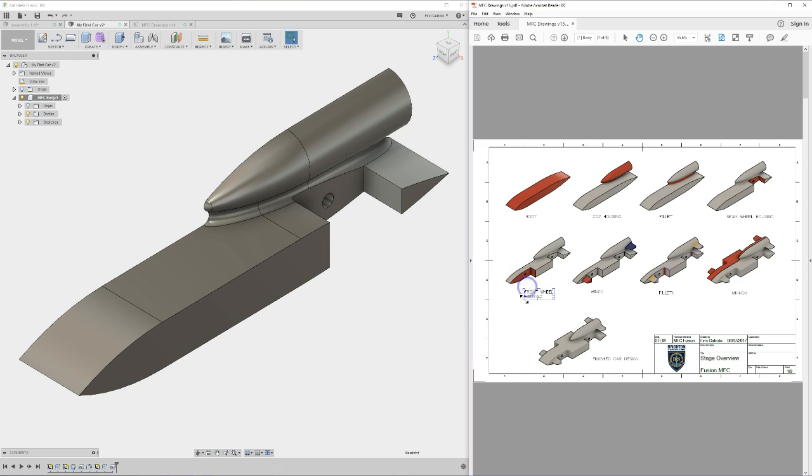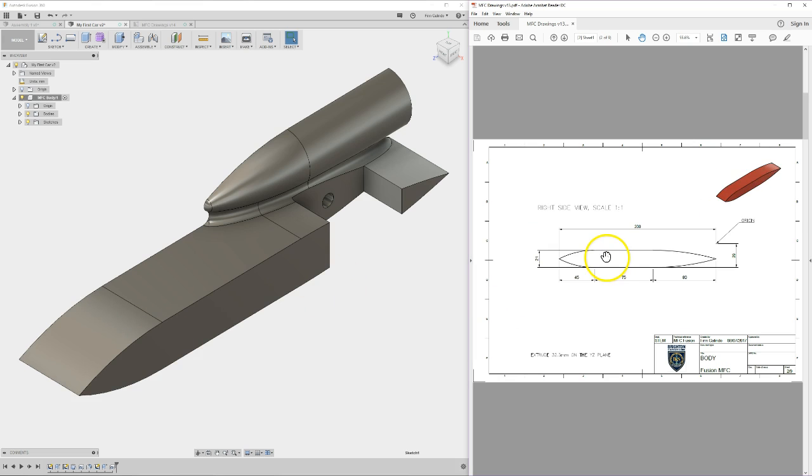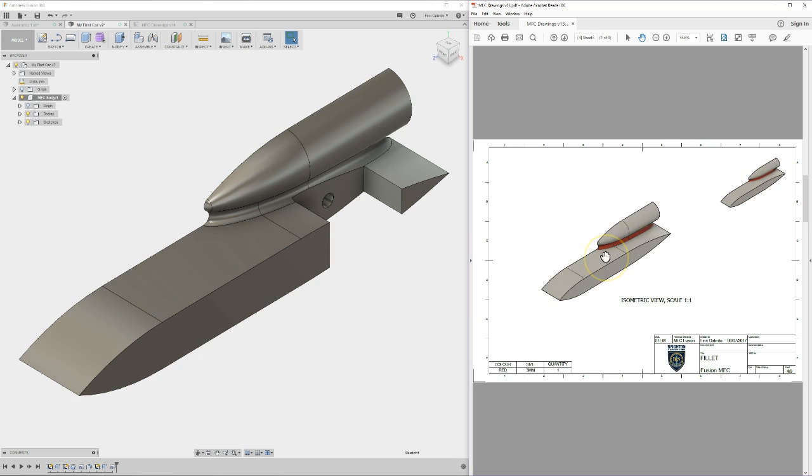So, front wheel housing, that's what's next. We need to do the front wheel housing for our front wheel, obviously.